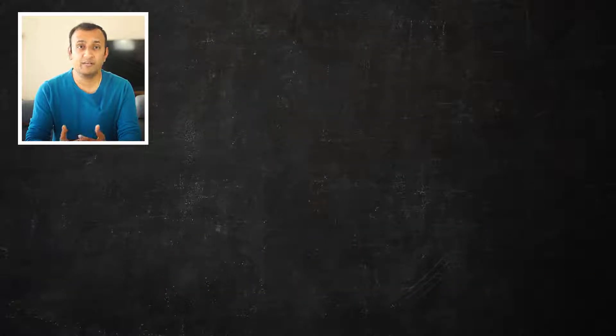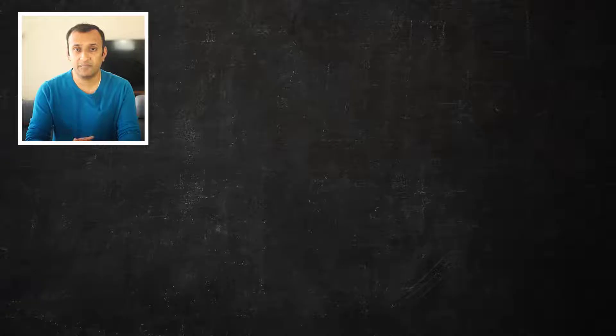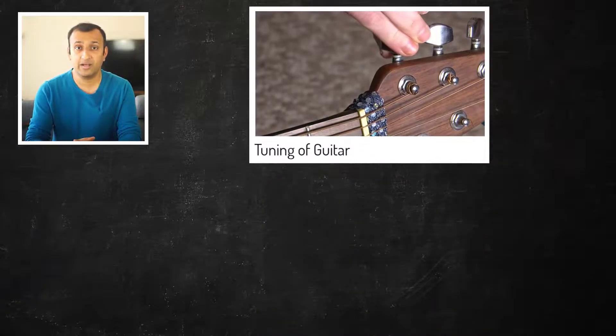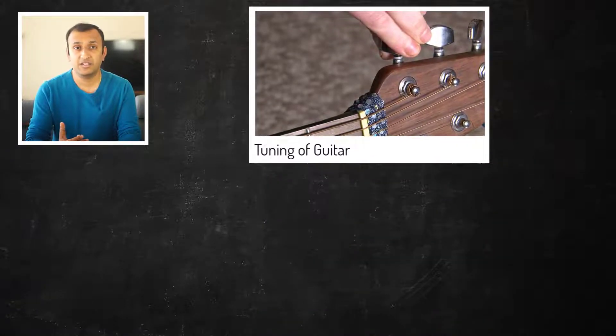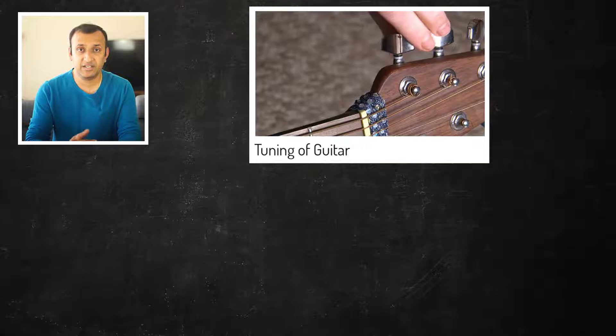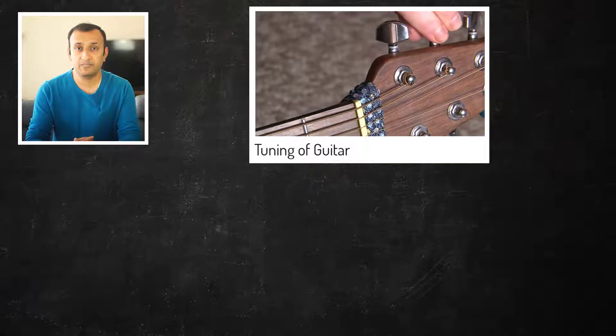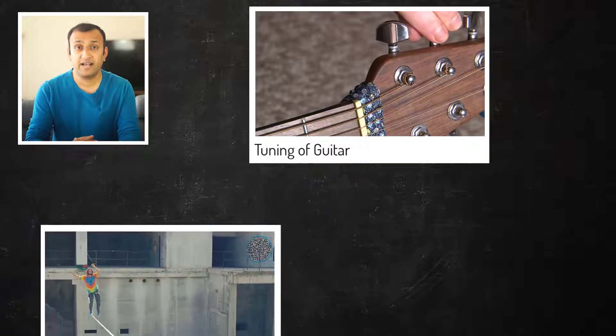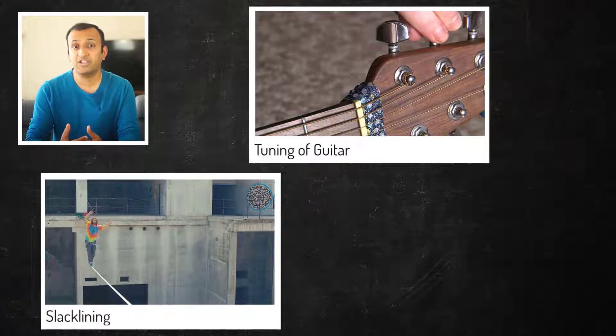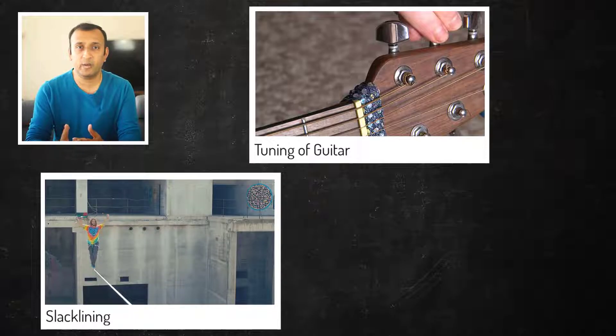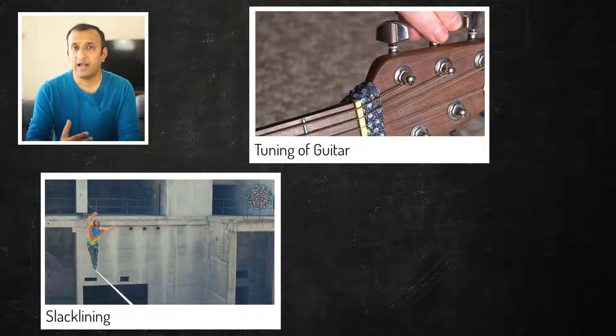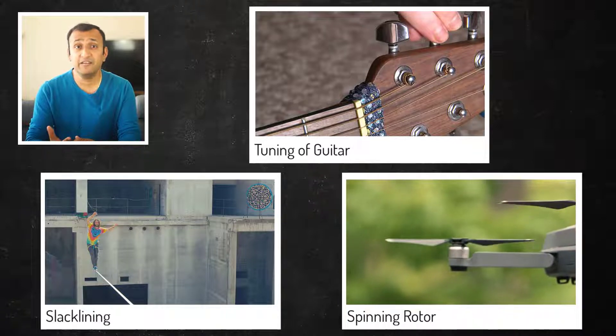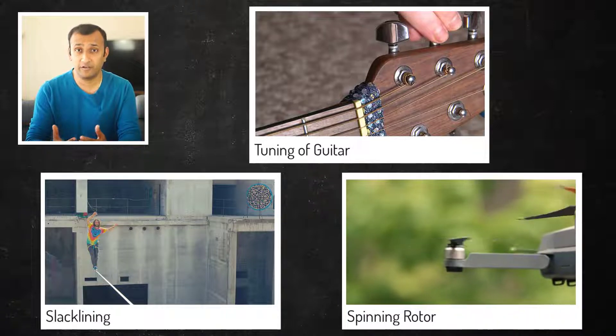A few examples where we can see the pre-stress affecting the mode frequencies are in the tuning of a guitar string where the tension in the string is adjusted to change its frequency, in slacklining where the rope is stretched and the tension in it prevents it from wobbling while walking on it, and a rotor that is spinning very fast as it deforms under the centrifugal forces and is therefore in a stress state.